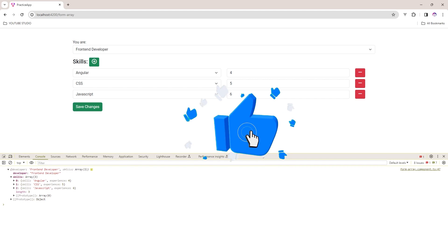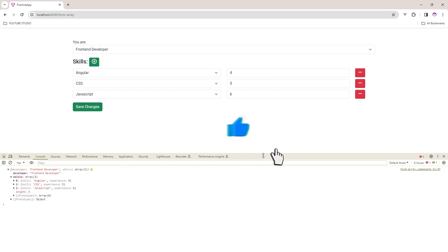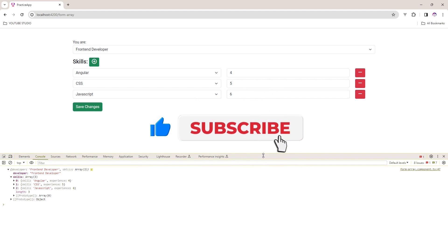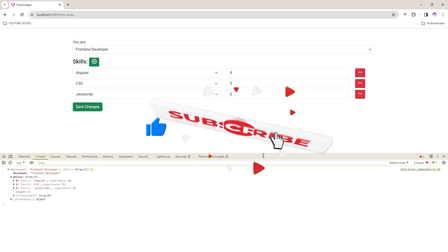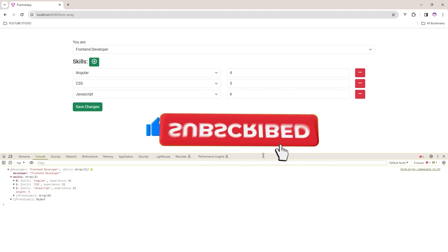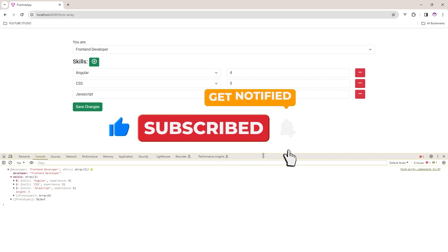So if you like this video please hit the like button and subscribe to my channel for the latest videos. Thank you so much for watching.